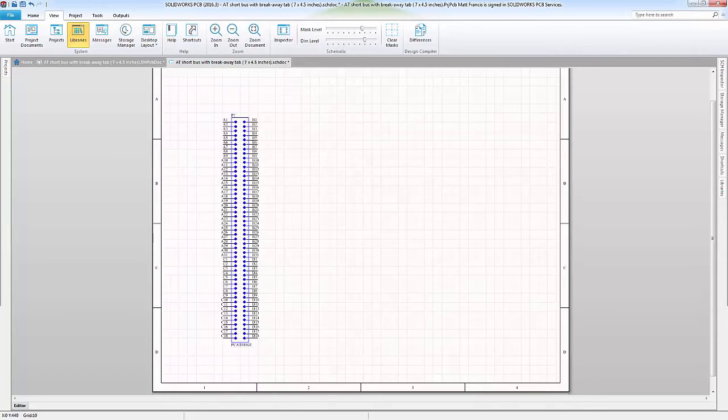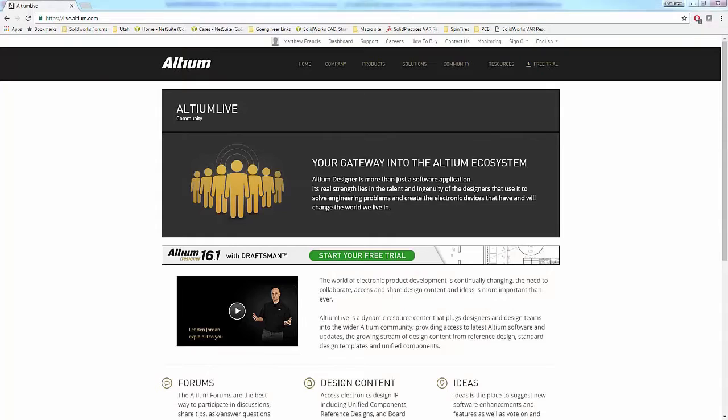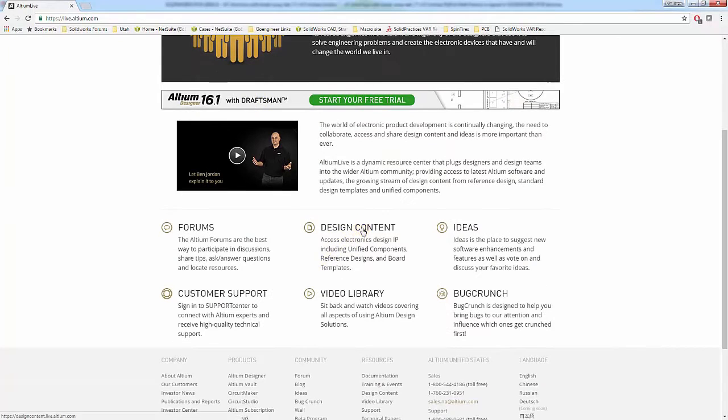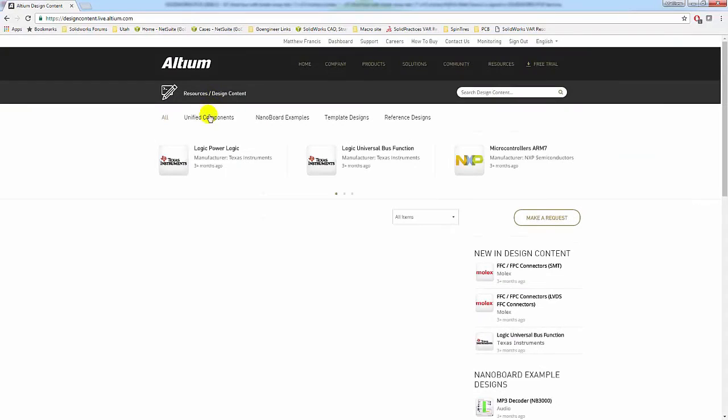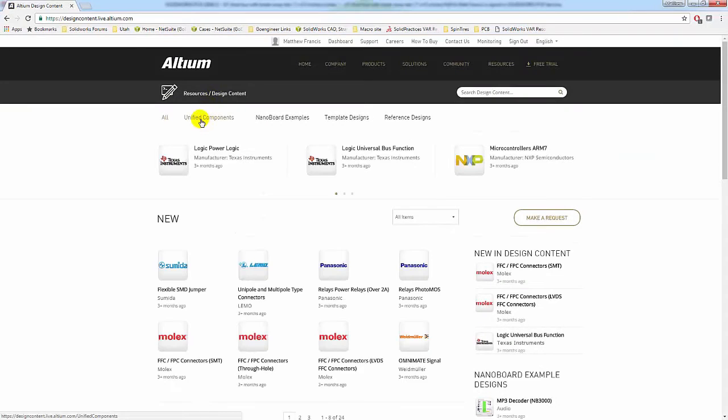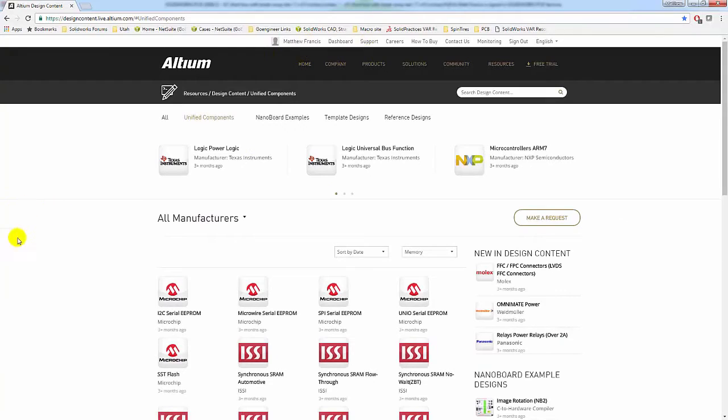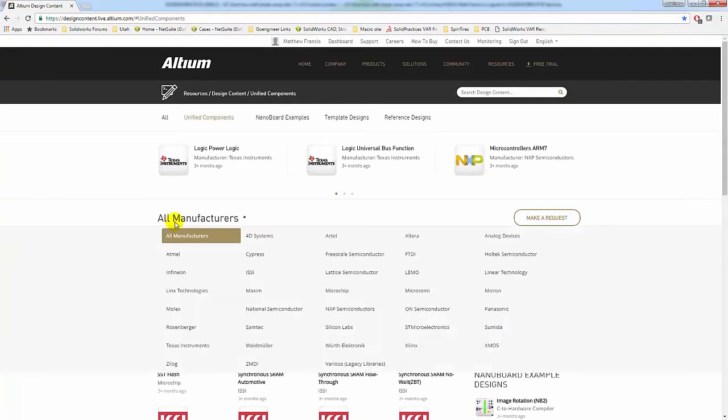We are then going to pull up the Altium website, and I want to go to Design Content, and then to Unified Components right here. I am already logged in. They will ask you to create a login before downloading any of these library sets.